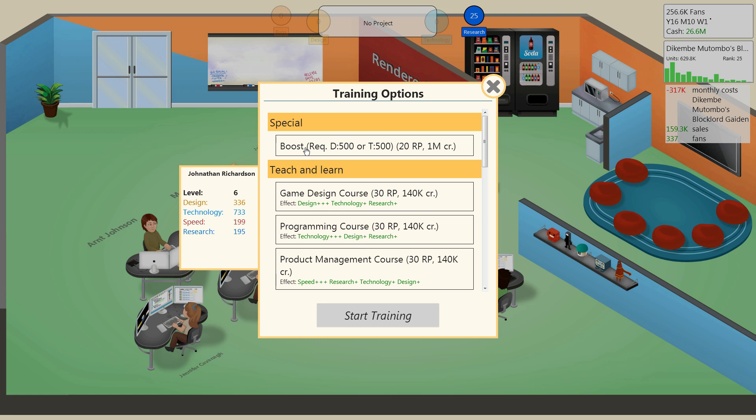Since last episode, I trained a bunch of my employees, and Jonathan Richardson is now a technology specialist. But that didn't actually unlock anything, so either I did something wrong, or something different is going to happen down the line. However, I can train him in boost right now, which I believe is exactly what it sounds like. It's a way to boost his stats or output for a little bit, so we might as well do it to him and have him be our guinea pig.